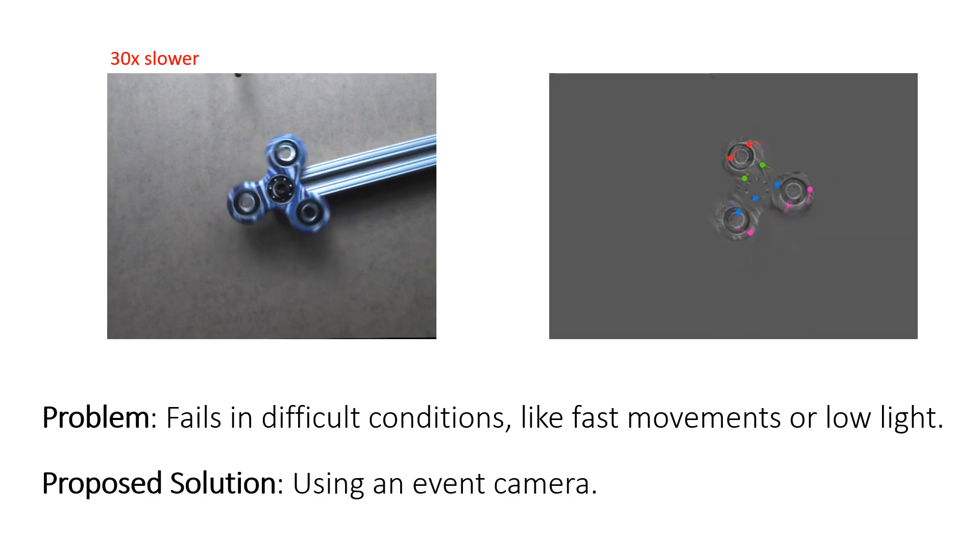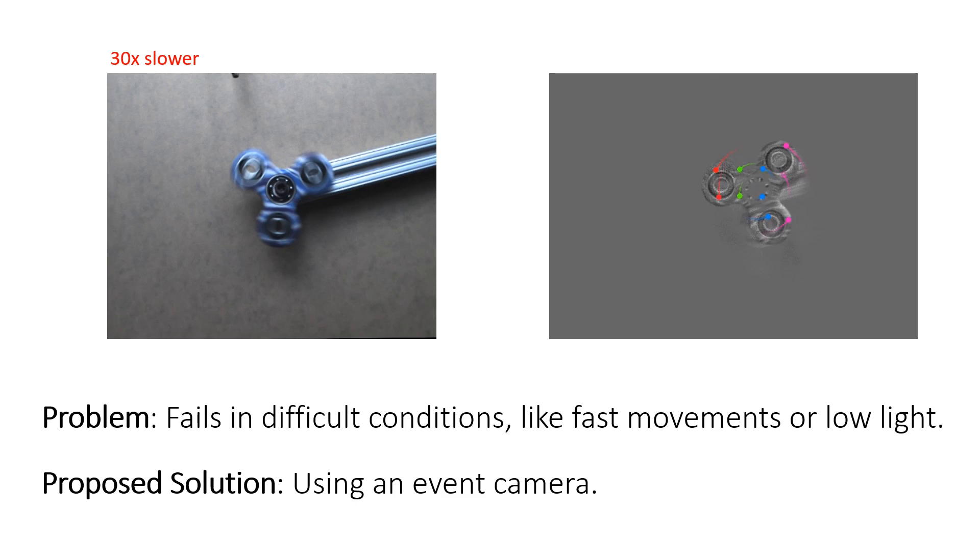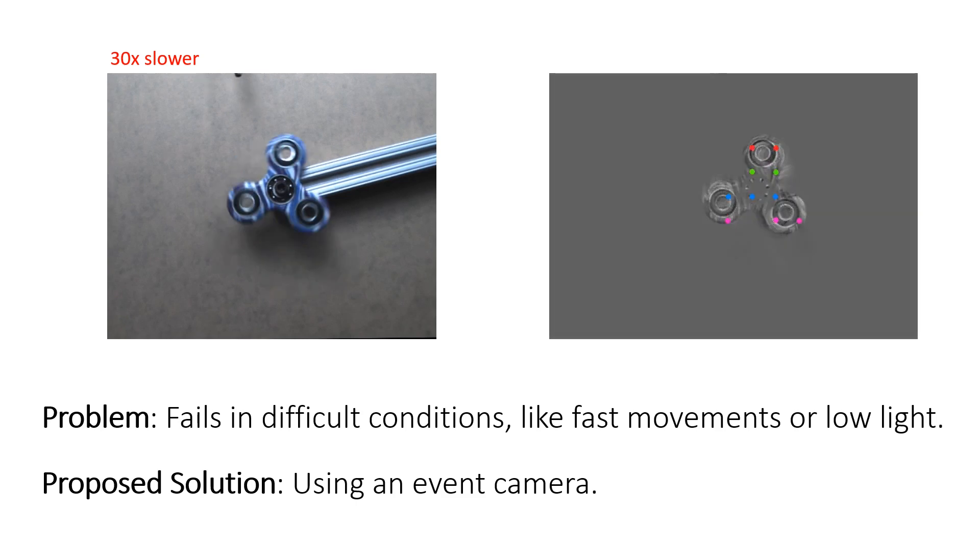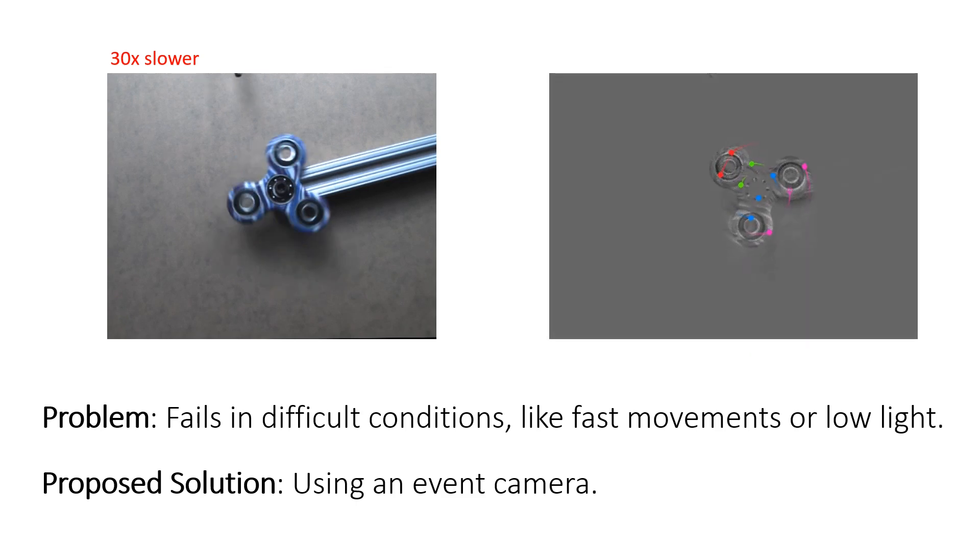We propose using an event camera to solve this problem. On the right, you see the same example captured with an event camera, which offers significant advantages in these situations.